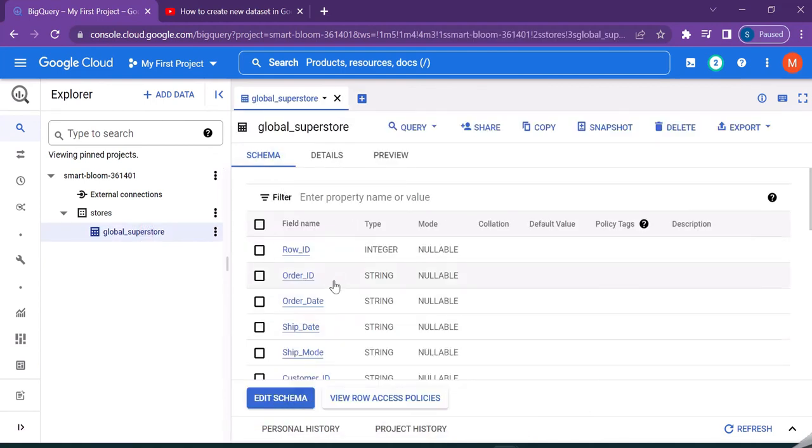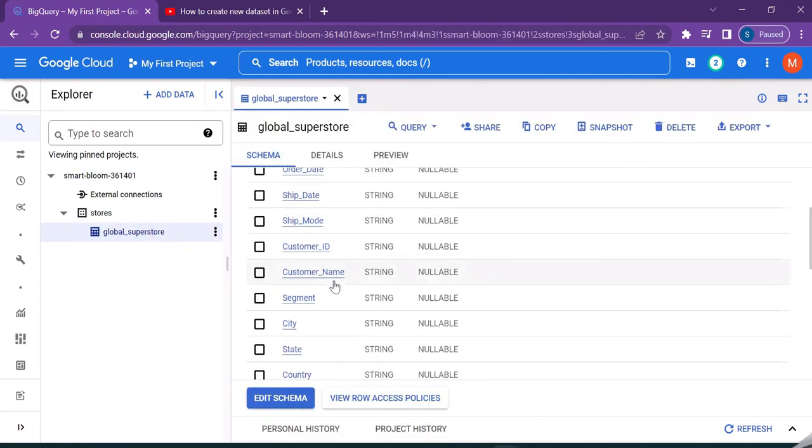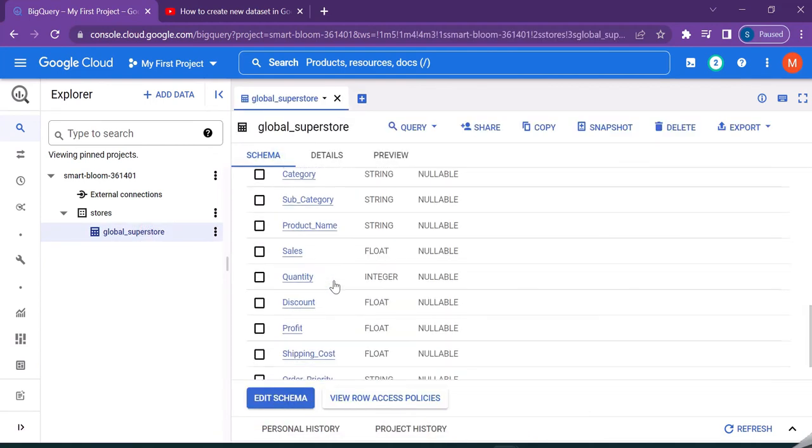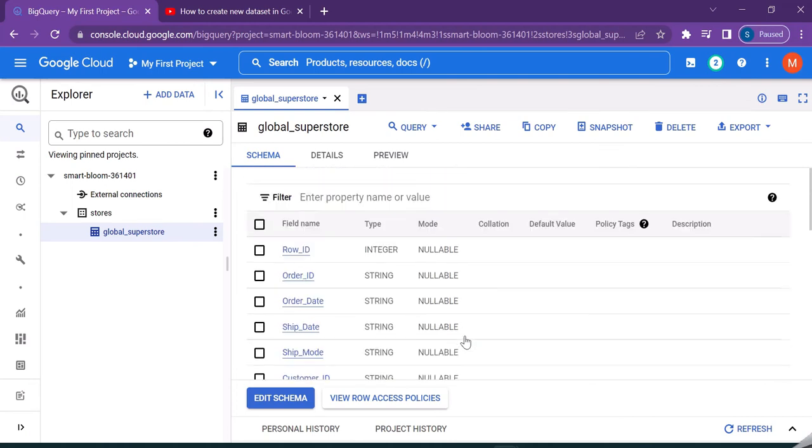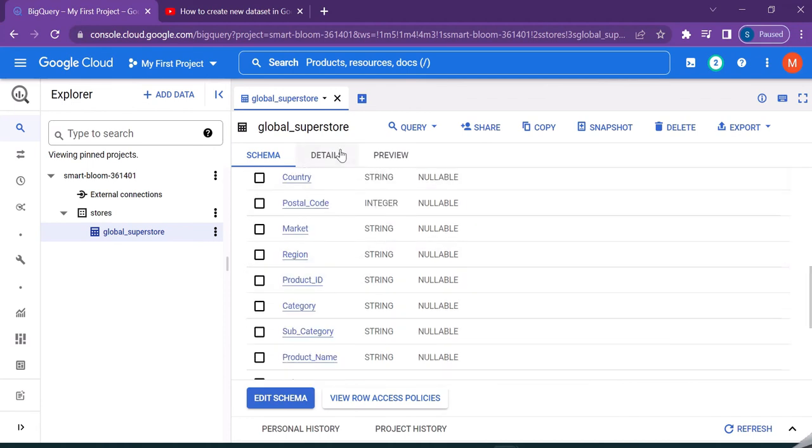The schema contains the information about the different columns which are available in the dataset. So all these are automatically read by the Google console. Even the data types are automatically detected.